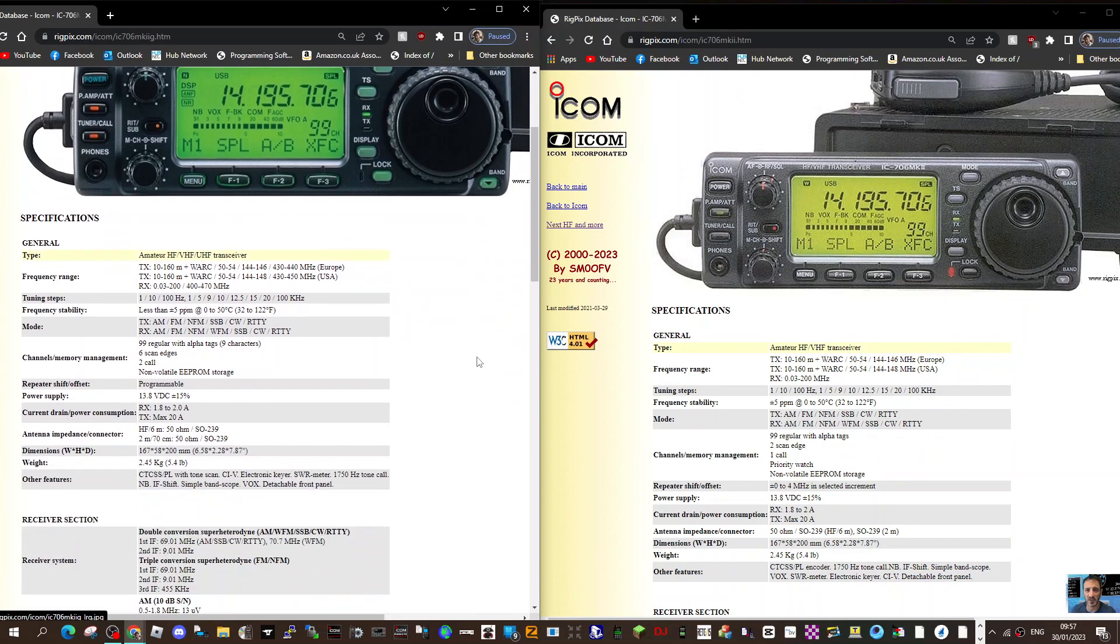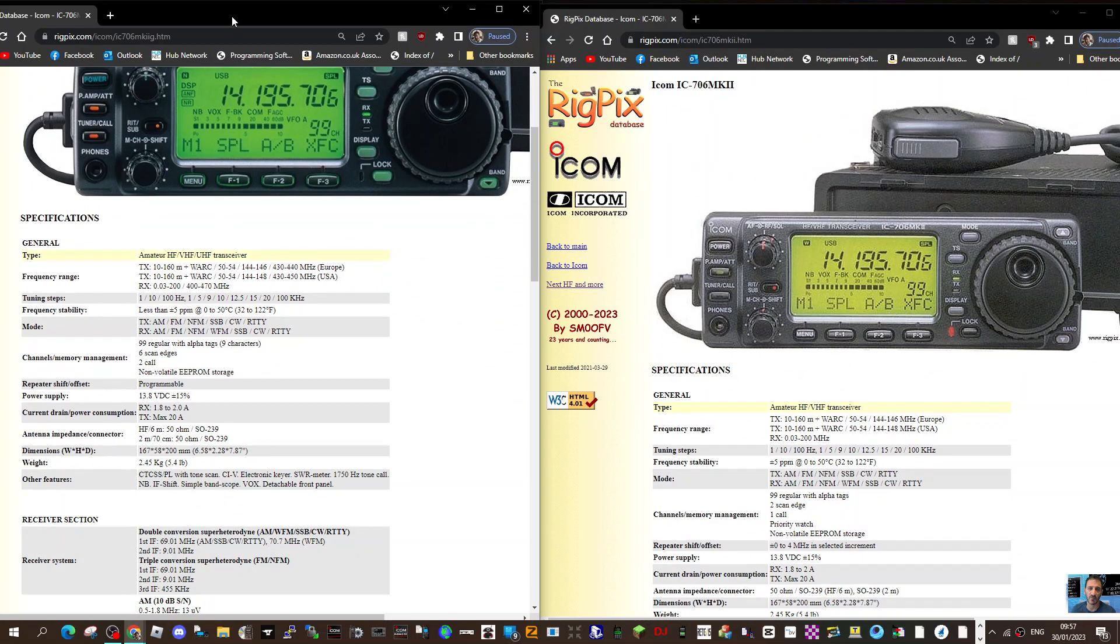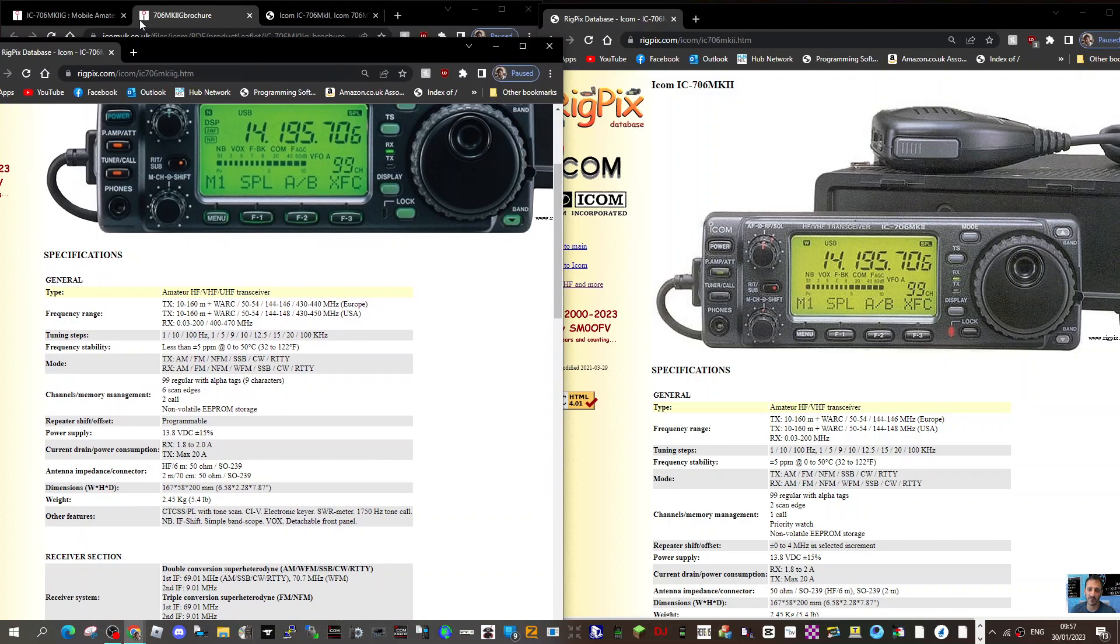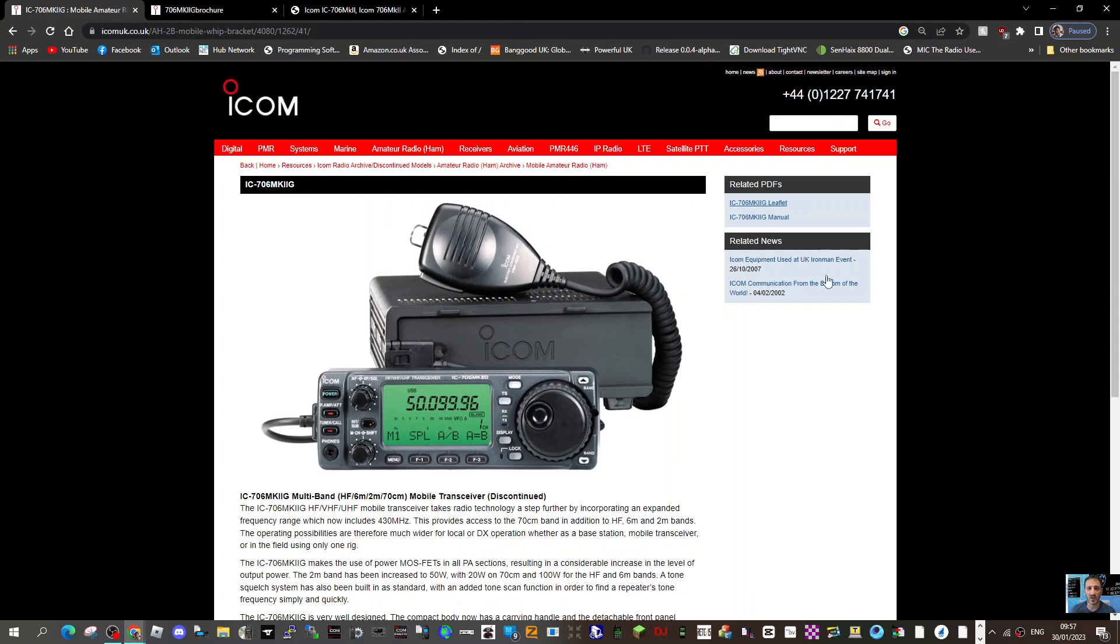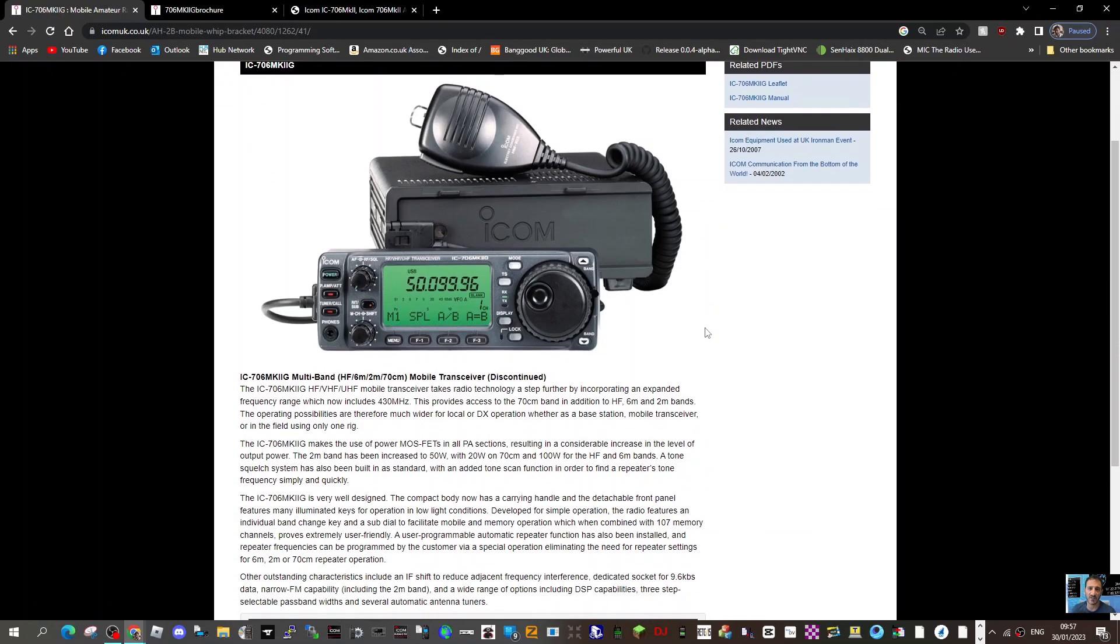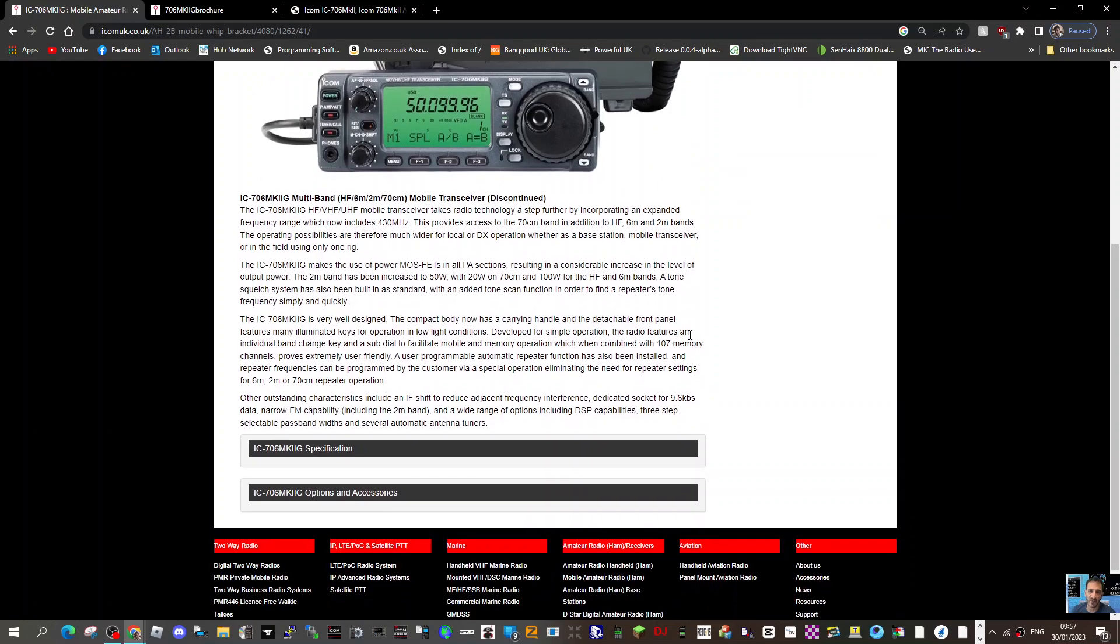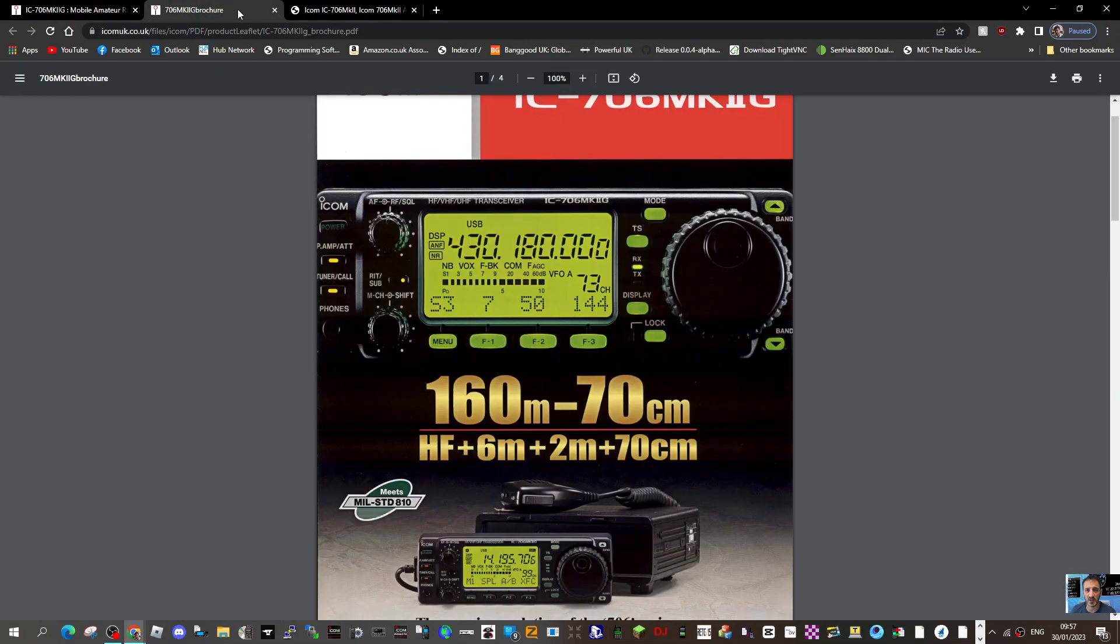Packed with functions, of course. Let's have a look at the original Icom pamphlet which I've got here. This is it, the 706 6 to 70. You can download the manual or the brochure. Very nice, you can get a bit bigger.